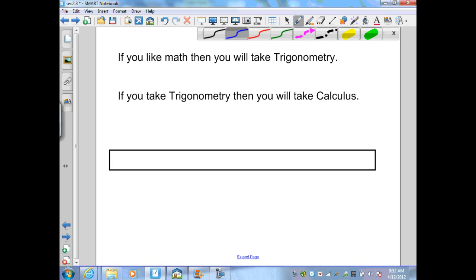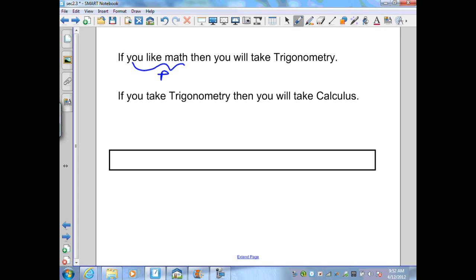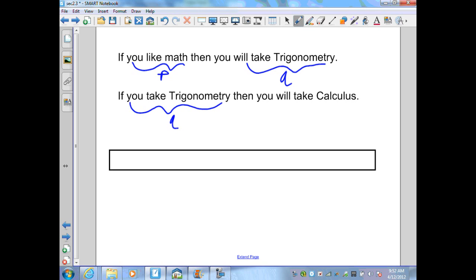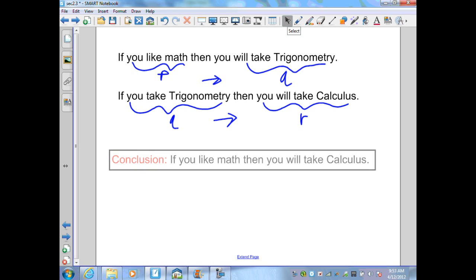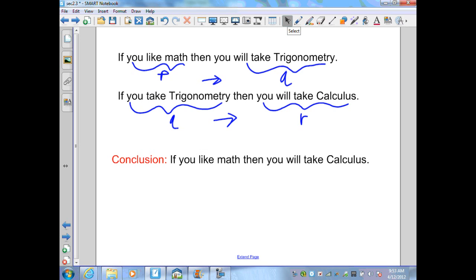Final example: if you like math (P), then you will take trigonometry (Q). If you take trigonometry — that repeats Q — then you will take calculus (R, new information). We have if P then Q, and if Q then R. Therefore, by the Law of Syllogism, we can conclude: if you like math, then you will take calculus. Thank you very much.